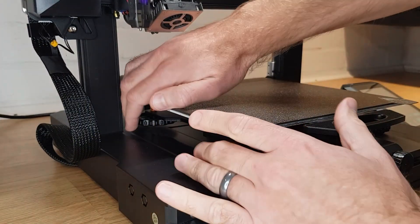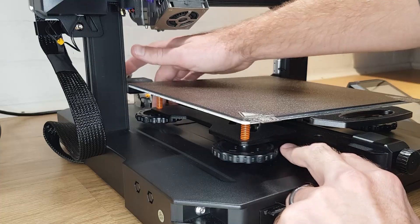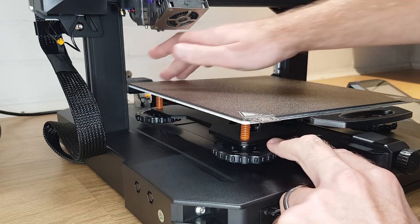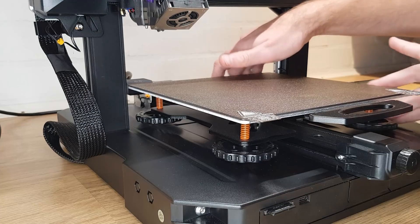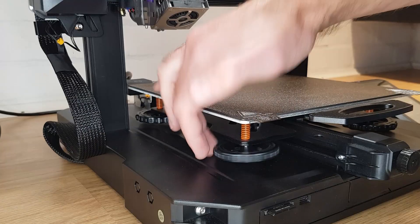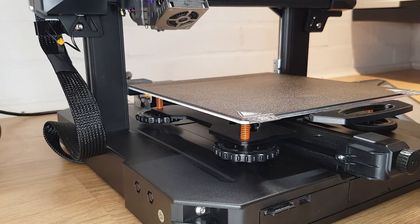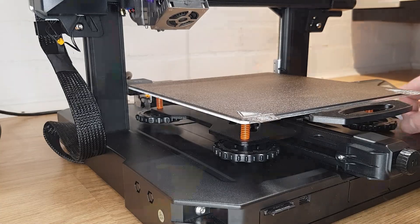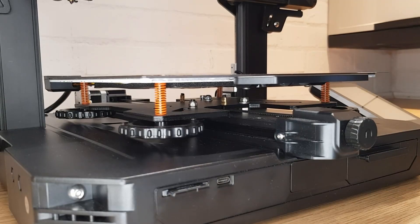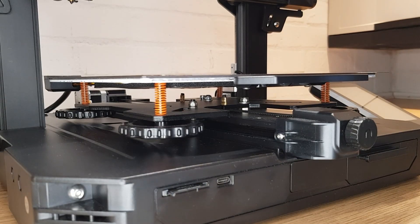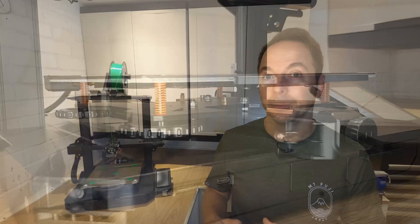Next back off all of your bed adjusters until they're no longer compressing the springs and then tighten each one gently until they just start to compress the springs. The easiest way to do this is give them a little spin and let them stop on their own. This is our zero point where none of our bed springs have any preload, that is they're not compressed at all.